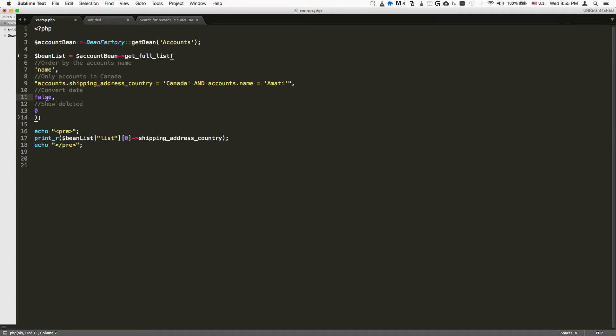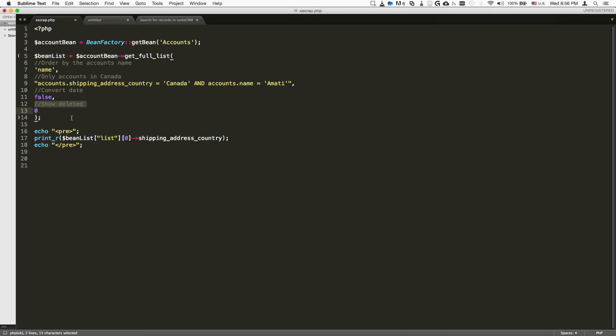Do we want to show the deleted results? One is yes, zero is no. We don't want to show deleted results. You can also use this show deleted results argument when working with the getList method, and this is going to show us all of the results.